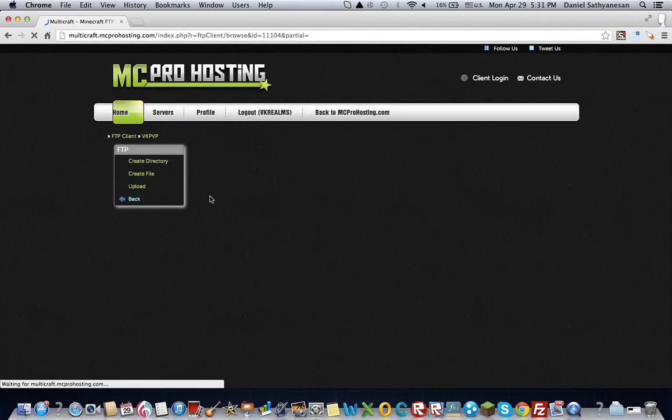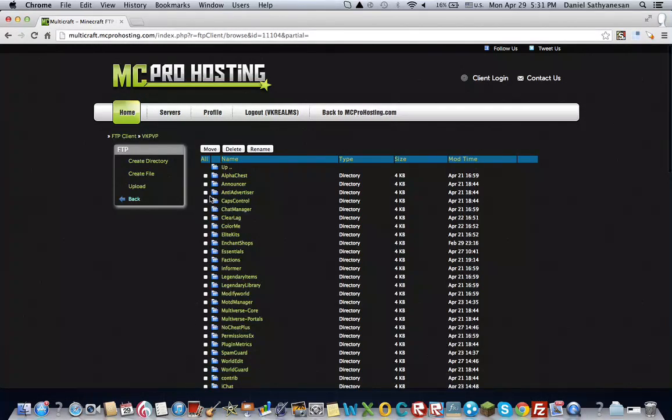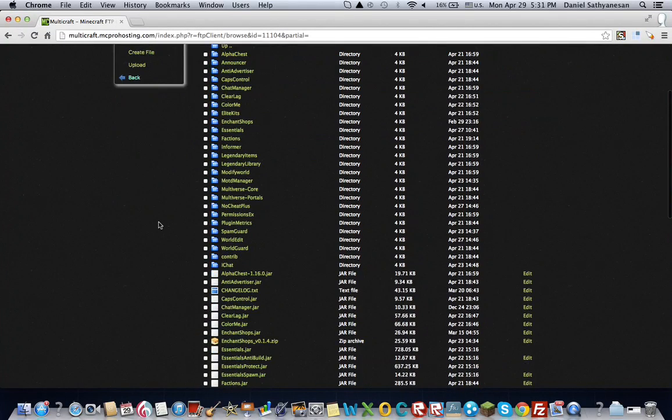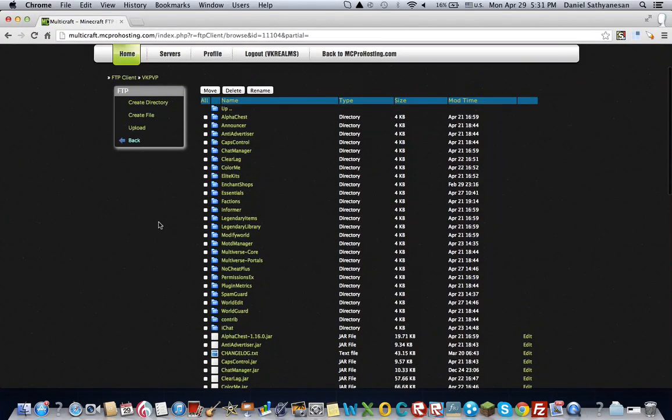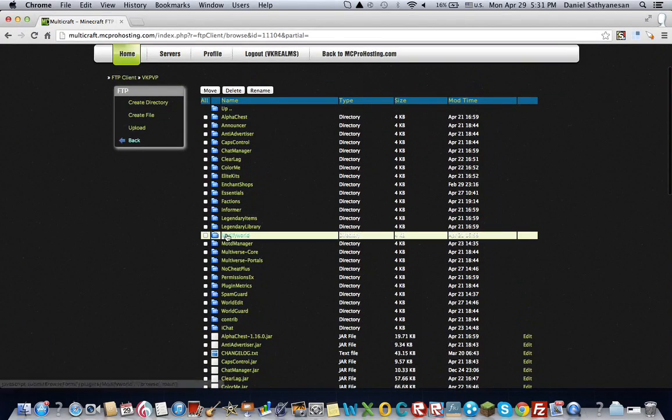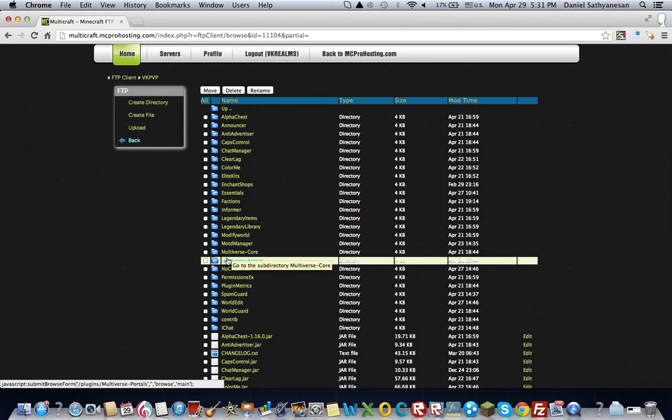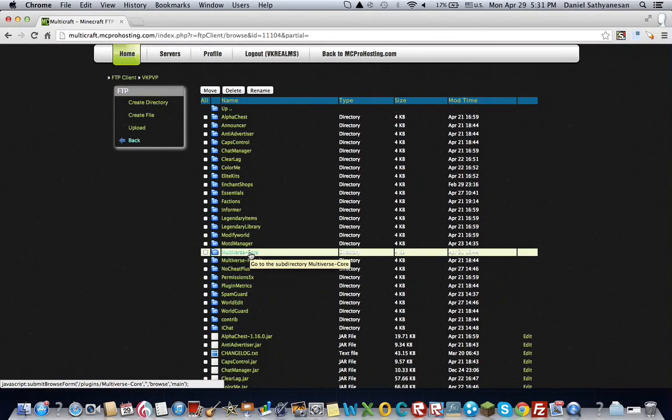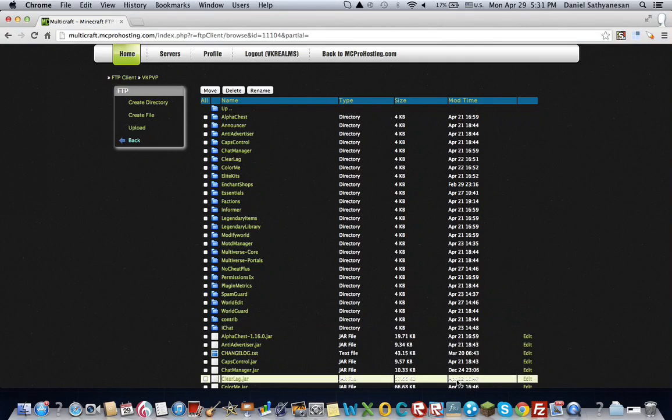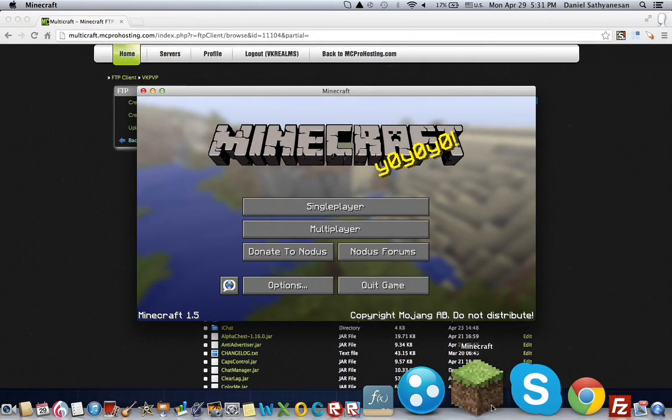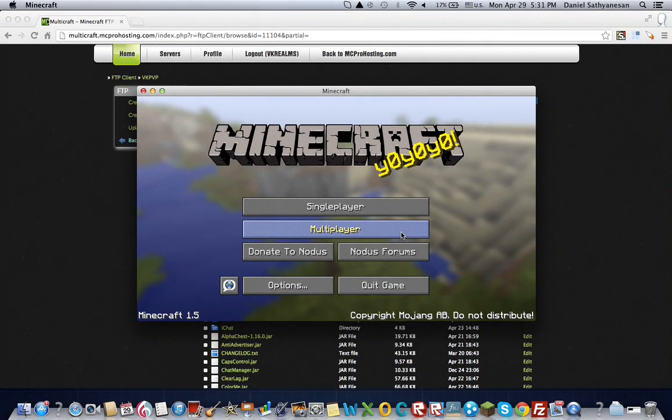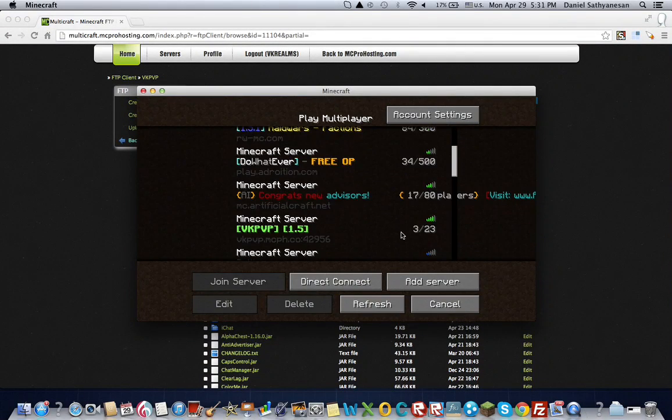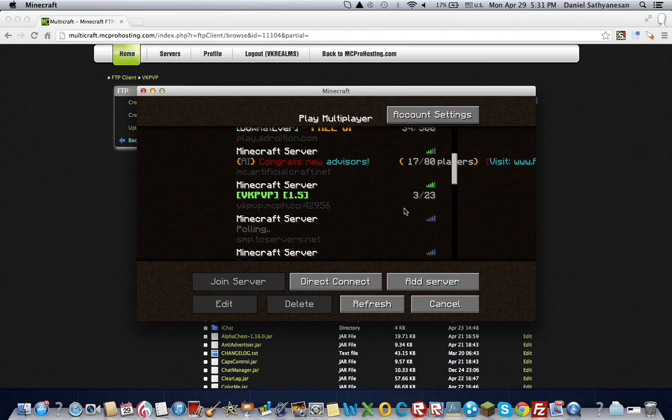And then you're going to want to navigate to plugins. Make sure you have all and make sure you have a world somewhere there so that you can load in with Multiverse. And as you can see, I have Multiverse Core and Multiverse Portal. So those are two mandatory plugins.